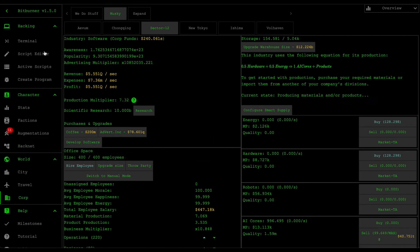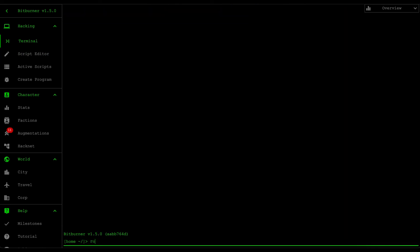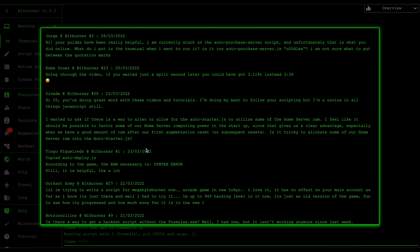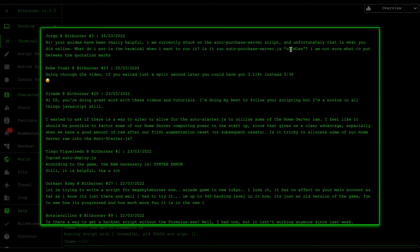Now I'm going to look at the YouTube comments. The first is from George, who asks what to put in the terminal when running the auto purchase server script — basically you just want to put in the server name as the target server, and whenever you purchase the server it's going to run the auto deploy script targeting that server. The second comment is from Yub, saying if I had waited a split second I could have had $3.114 trillion instead of $3.36 trillion — that's about the investment exploit timing.